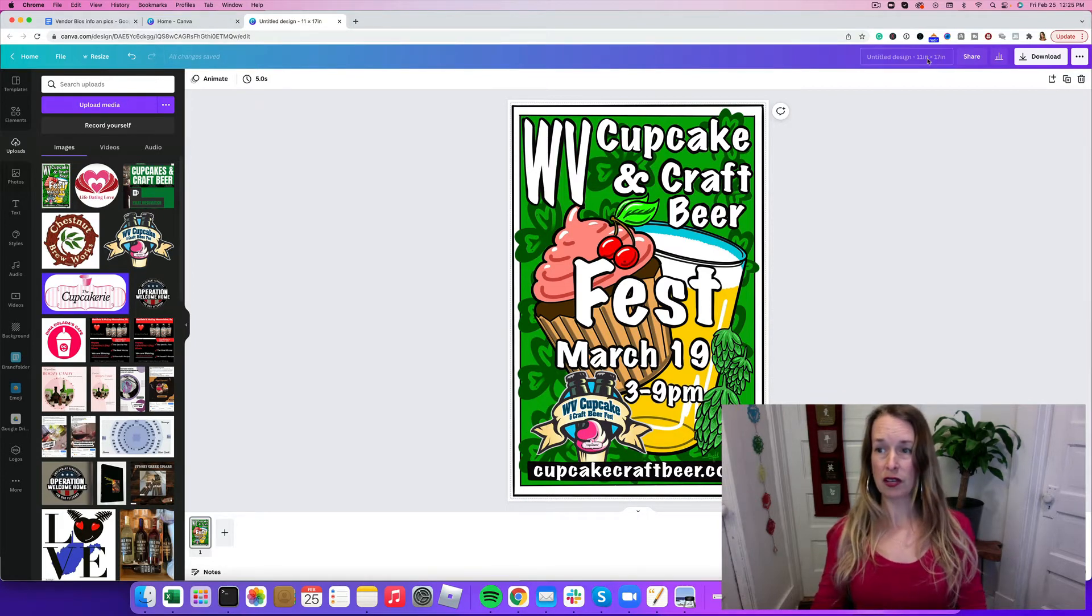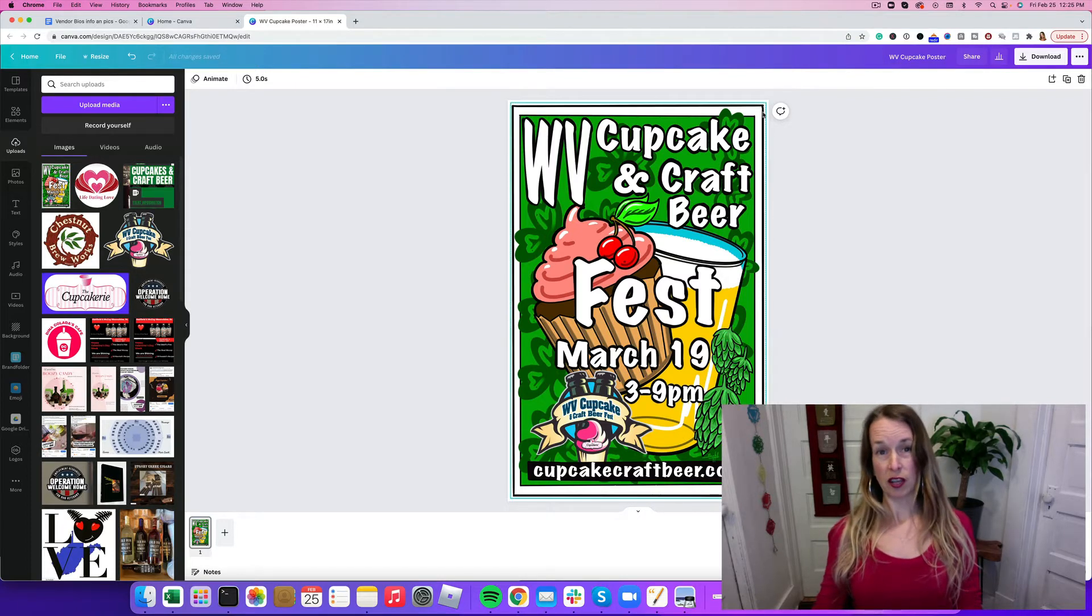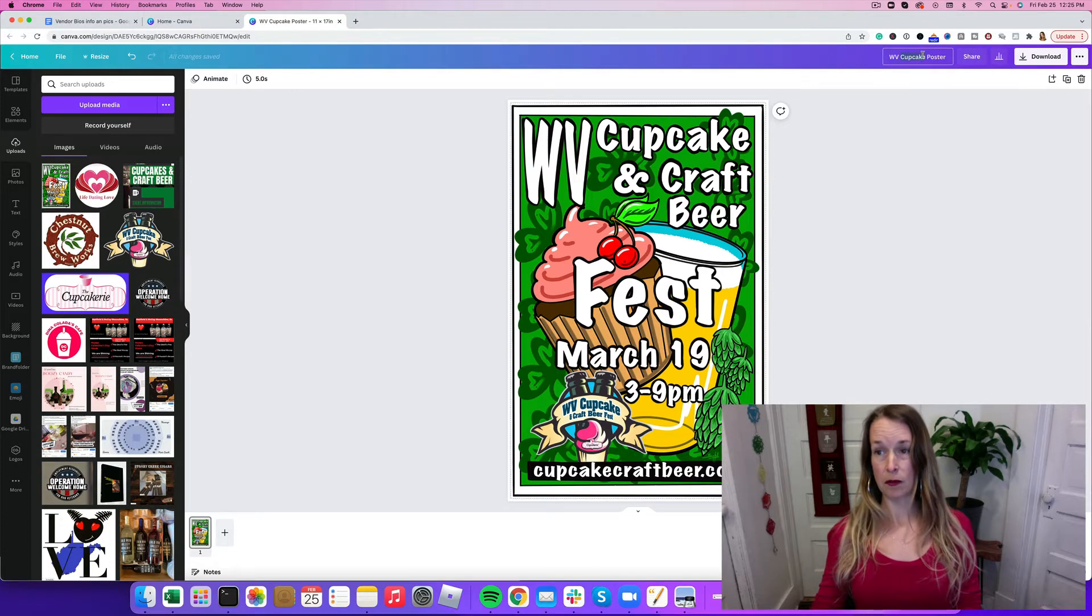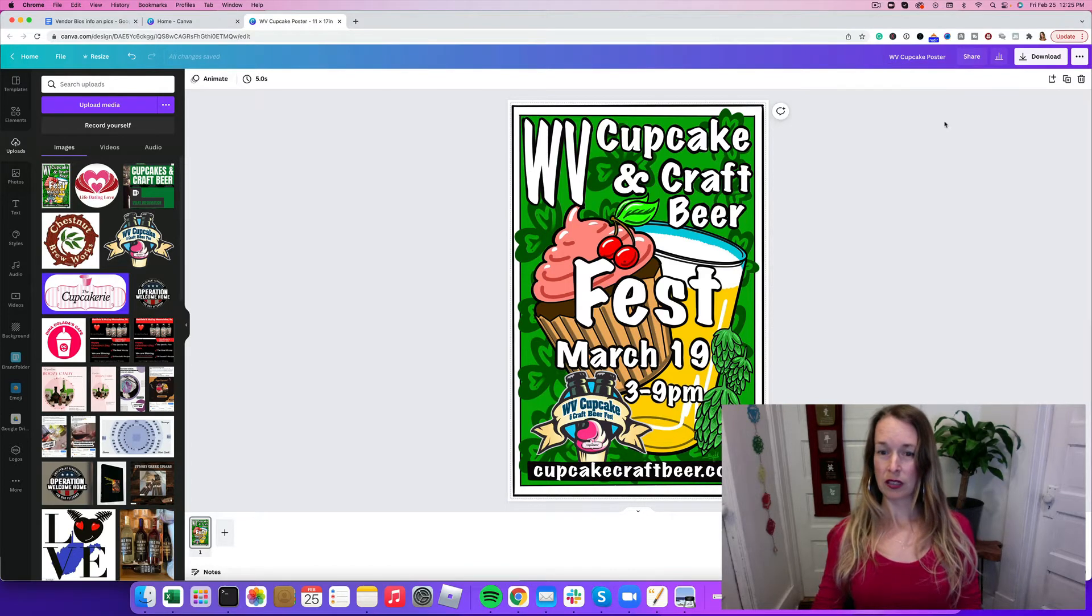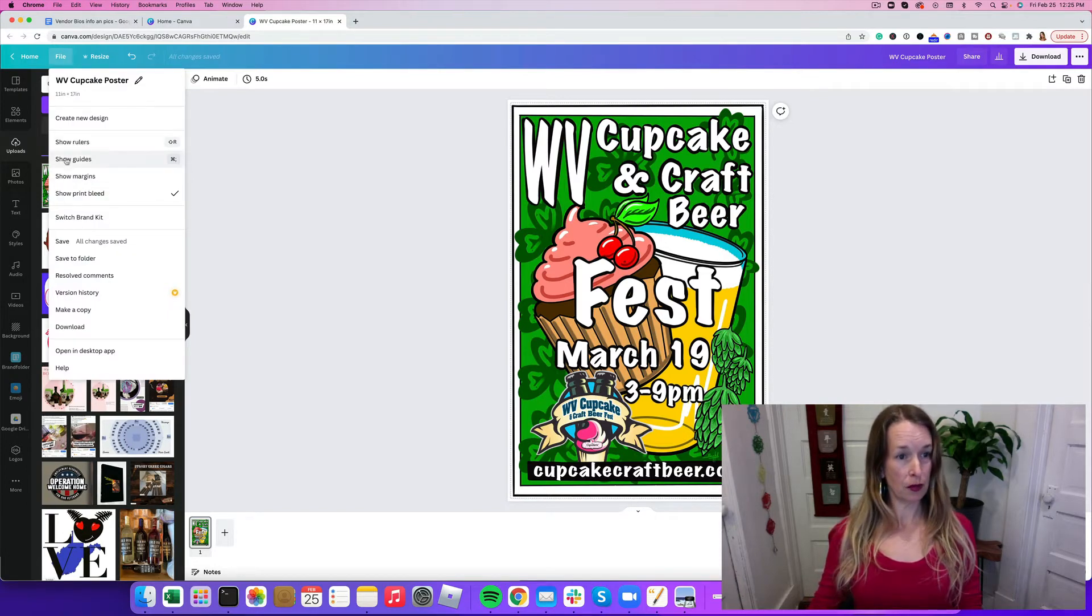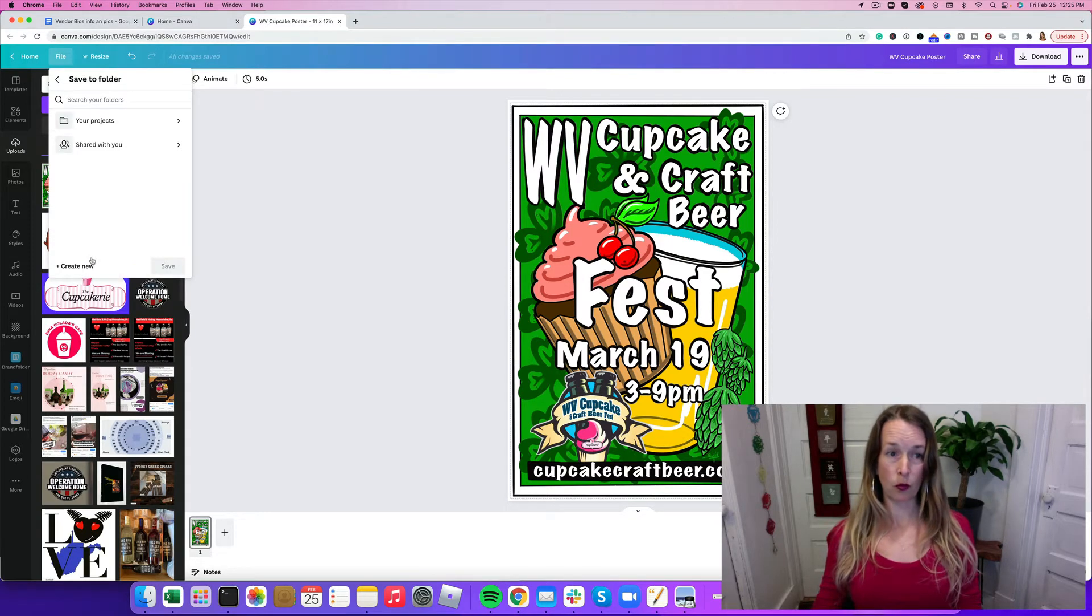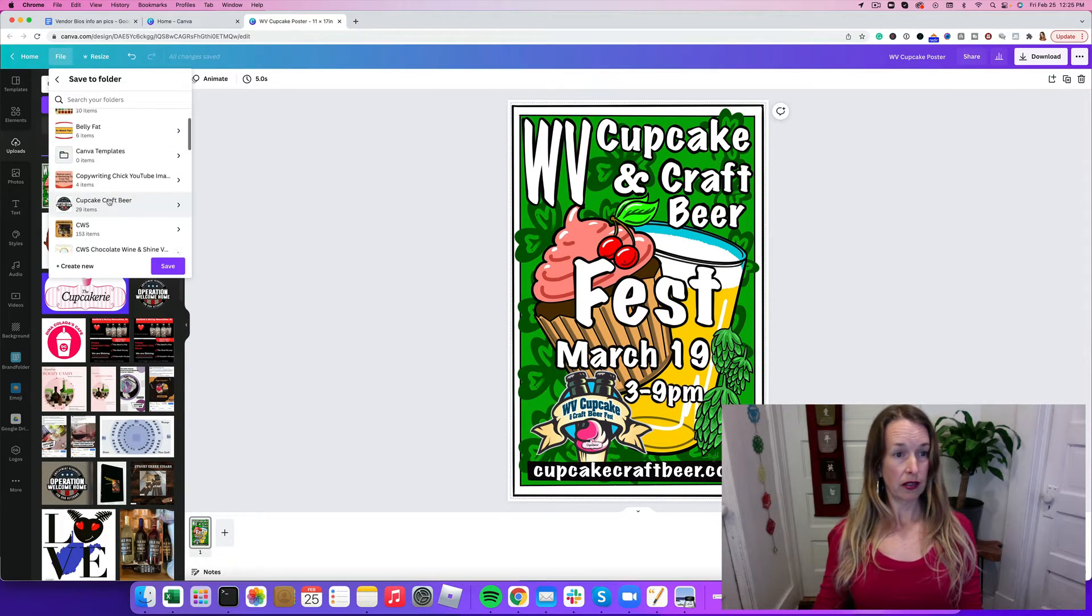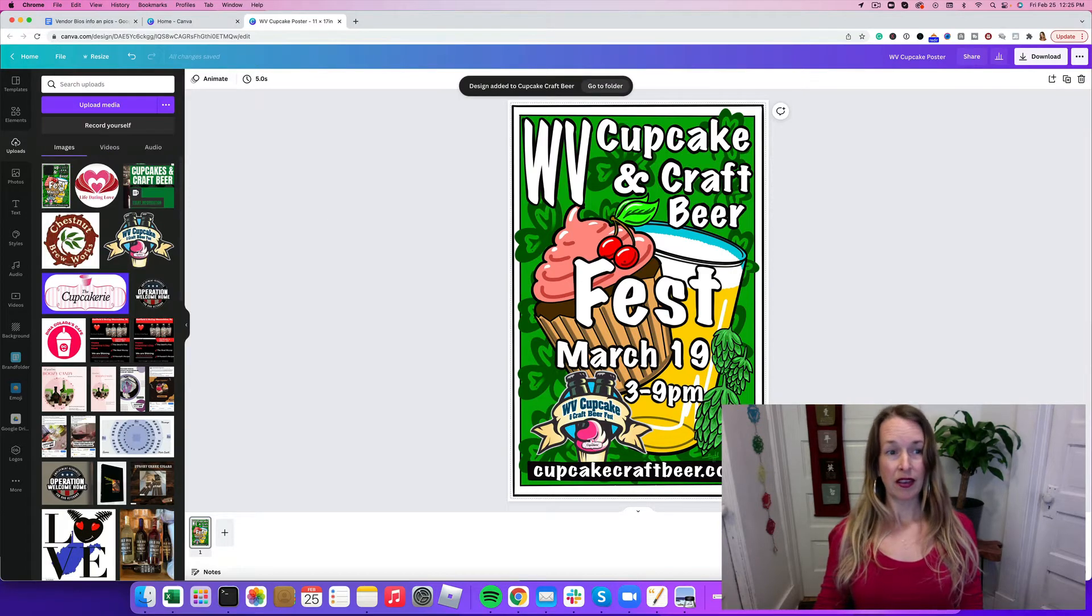I'm going to save this as a WV Cupcake poster. If you want to change the name of any of your files, you click next to the share button, erase the words that are there and put in your own copy for the title. I'm going to save it into a specific folder so I don't lose it. It's in my Cupcake Craft Beer folder.